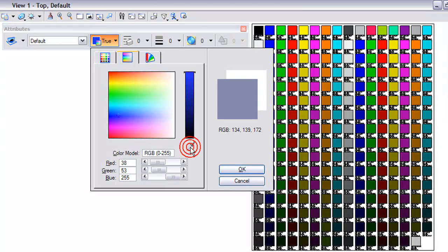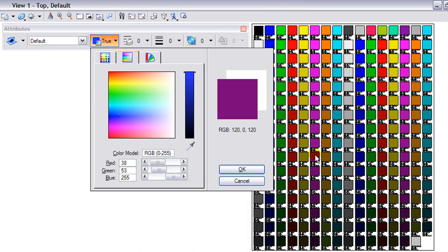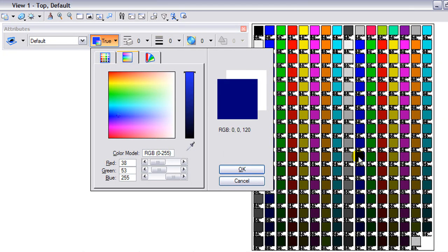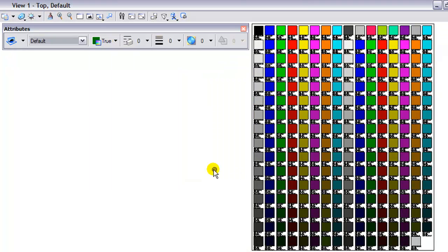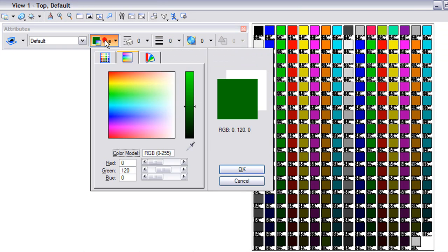Another thing you can also do is select the eyedropper. By left clicking and dragging you can actually pick colors on your screen. Any color that your icon is on will become available, and selecting OK that becomes the active color.